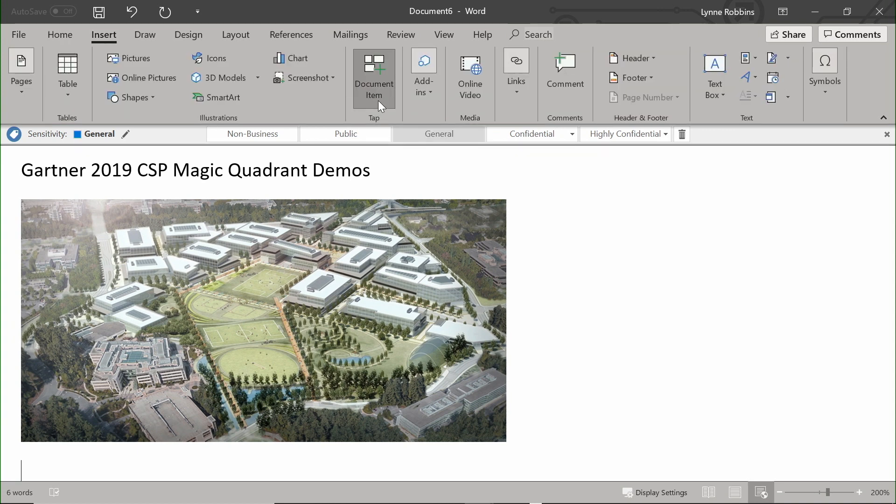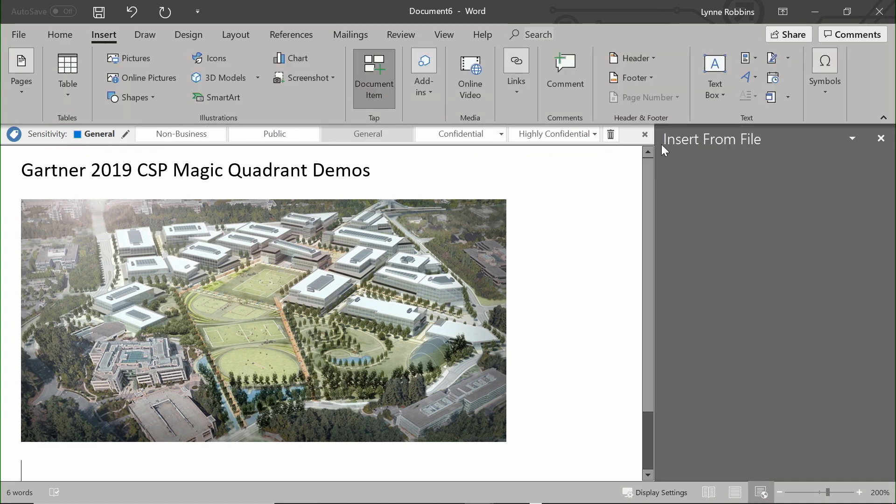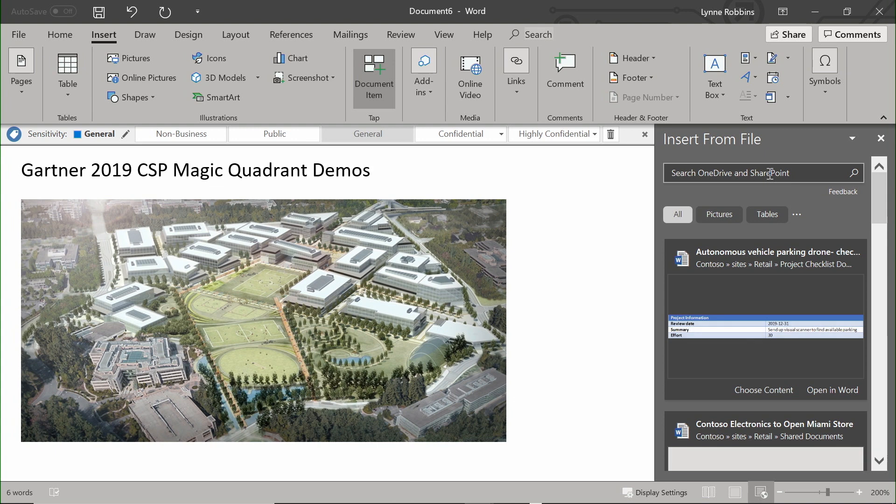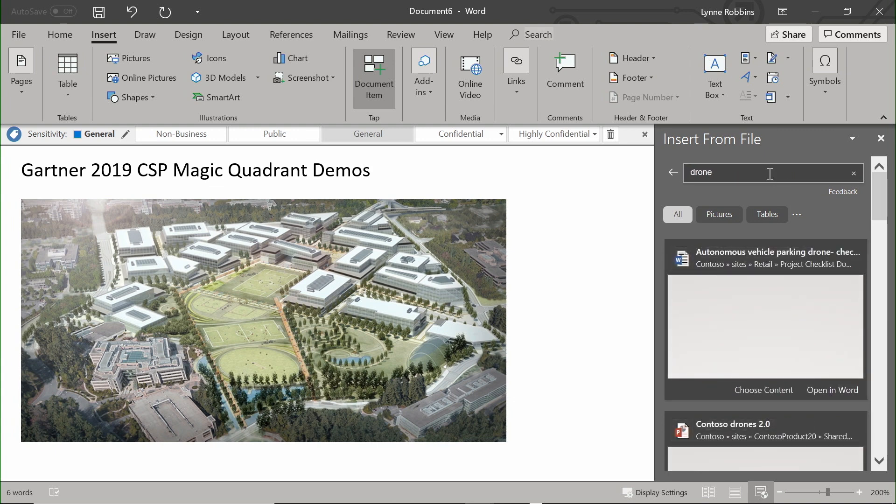By being able to insert document items, I use Microsoft Graph to browse for particular things that I might want to add to my new content. Let's take a look for the word drone.